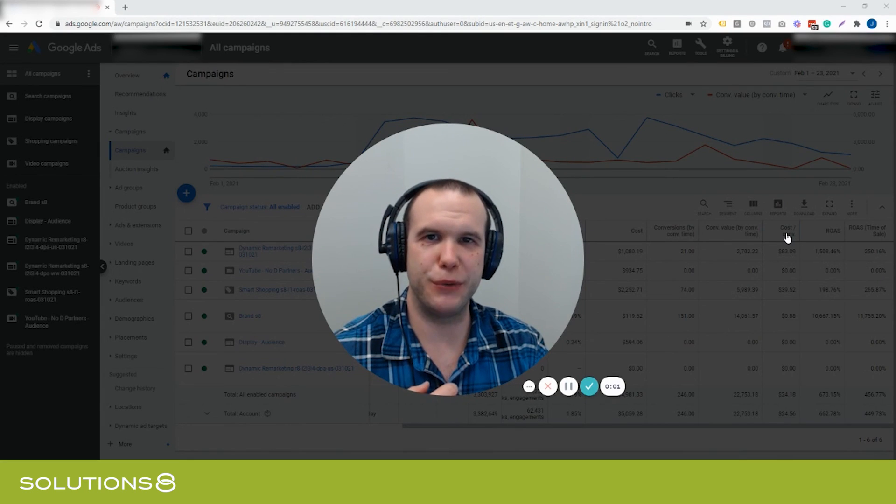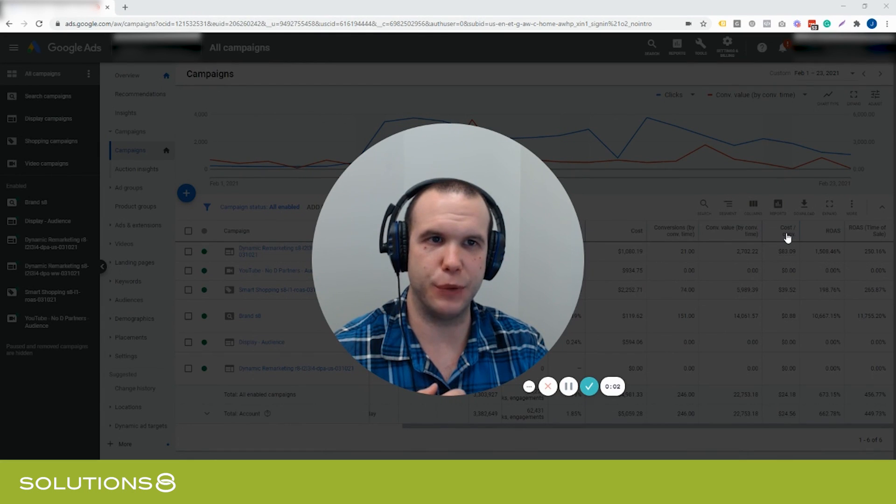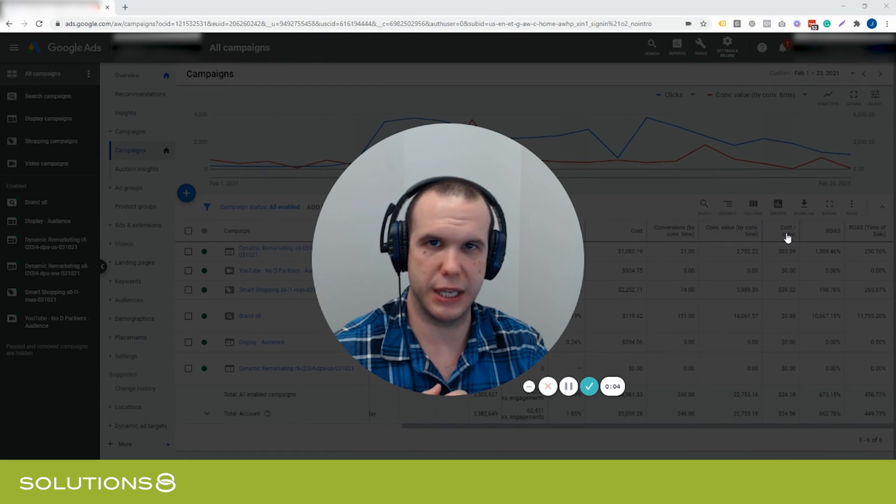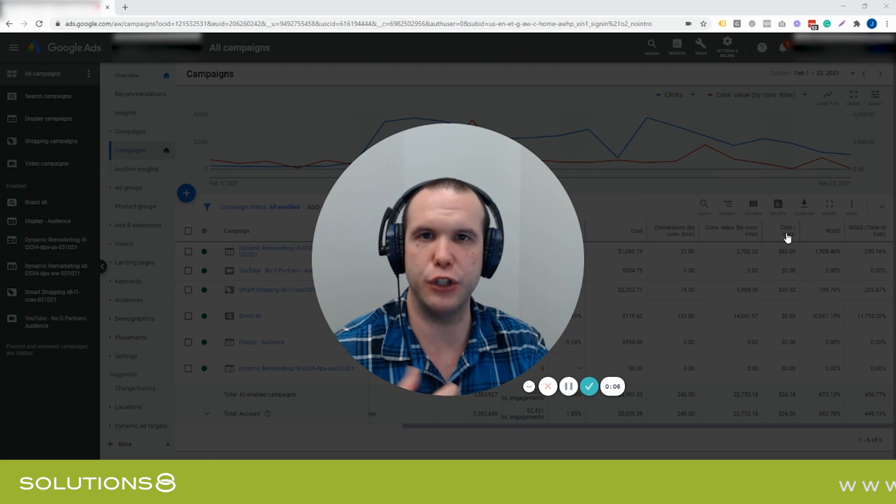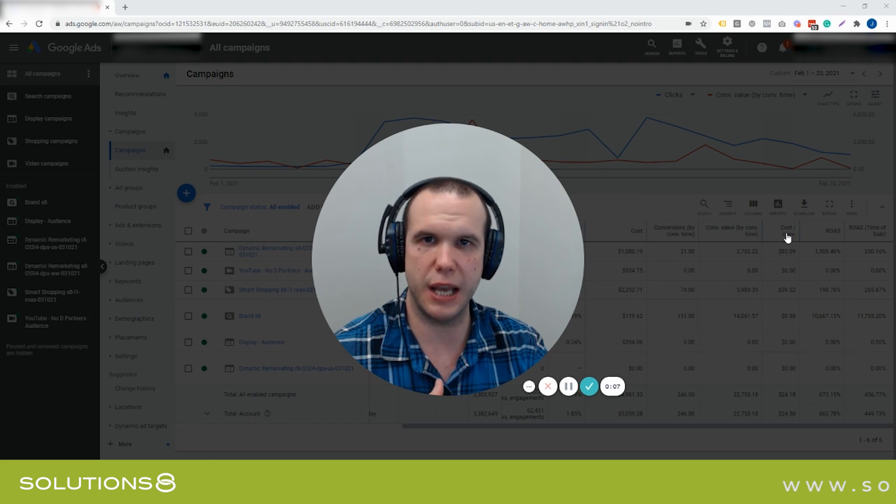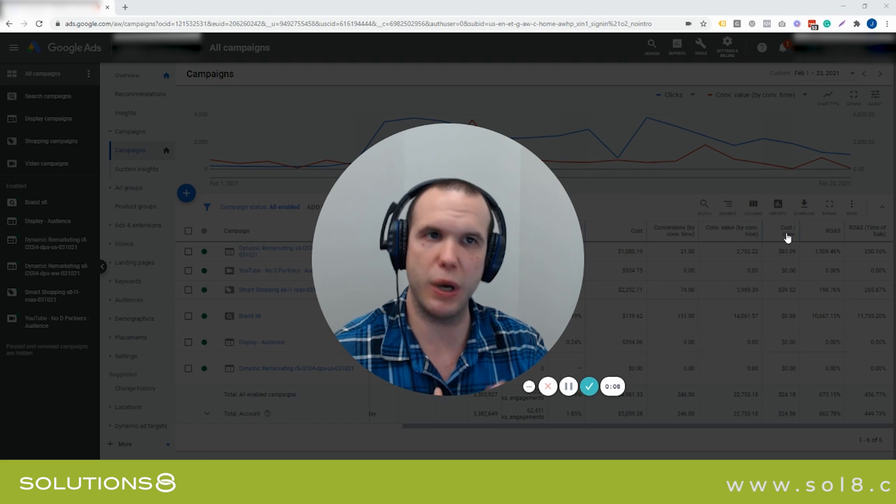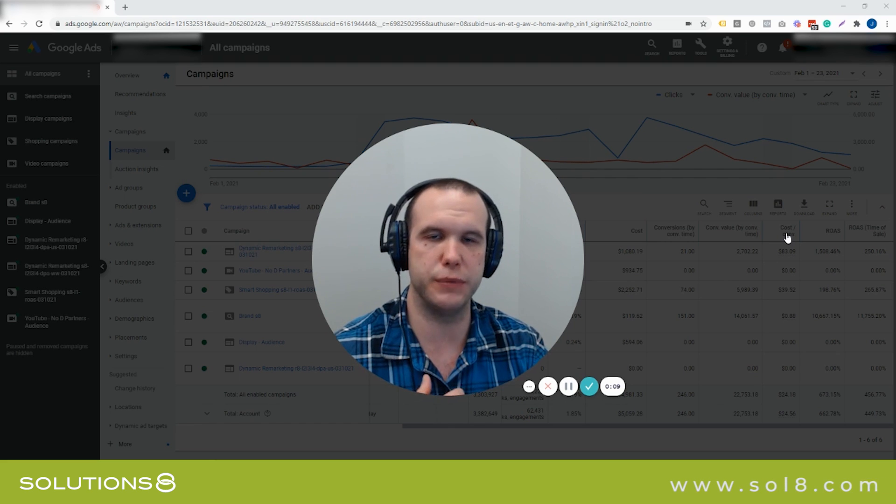Hey everyone, this is John Moran with Solutions 8. Today we're going to be answering a question that we get all the time: Why do you run other forms of remarketing alongside a smart shopping campaign?